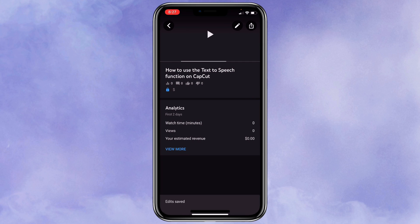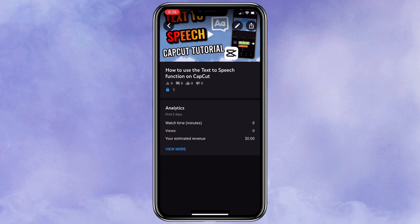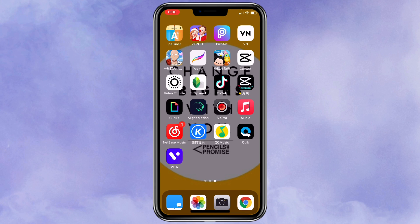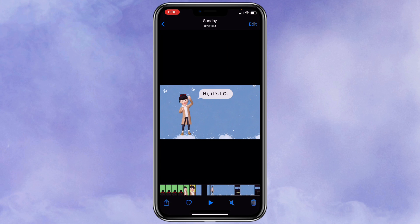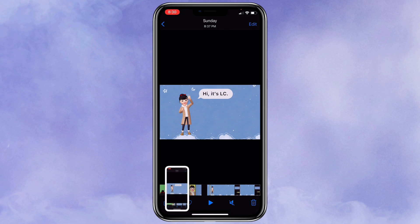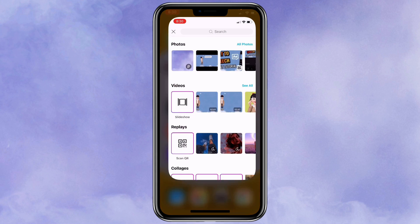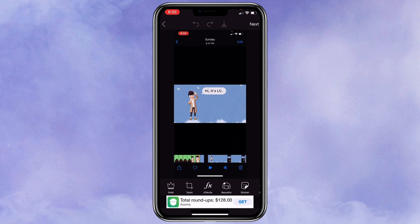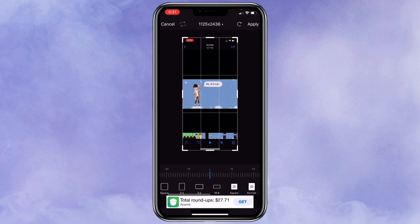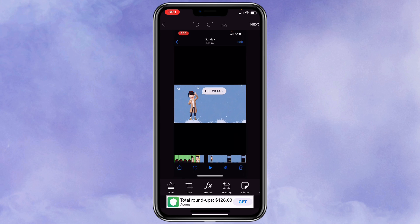Now let me show you the second way, which is mainly using PixArt to create a thumbnail. First you want to take a screenshot of the video that you want to use — I want to use this part, so I'm going to take a screenshot of it. Then open PixArt and select the screenshot that we just did. If you want to use the whole screen, you can just click on tools and crop out to the YouTube size that you want. But I just want to use the character part, so I'm going to click on cut out.